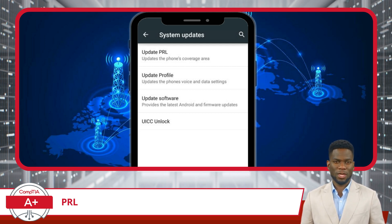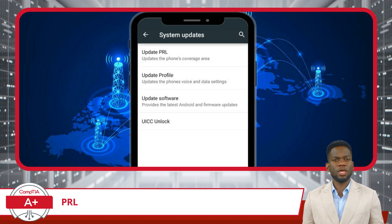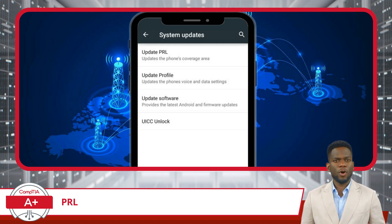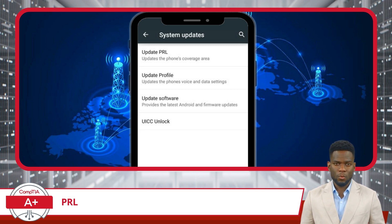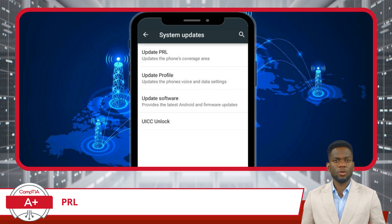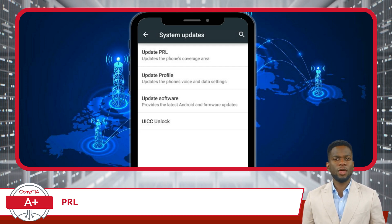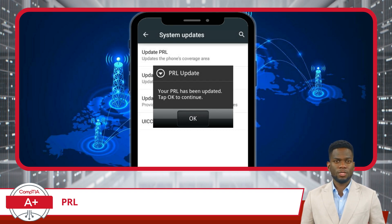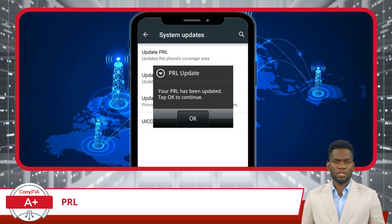To perform an update, head on over to the mobile device's settings menu. From here, you can initiate an update manually. Look for an option that says Update PRL or Roaming Update. Select this option to initiate the update process. Once you've initiated the update, your device will connect to the carrier's network and search for any available PRL updates. If one is available, it will be downloaded and applied. Depending on your carrier and the specific device, you might see a progress bar or just a notification indicating that the update was completed successfully.